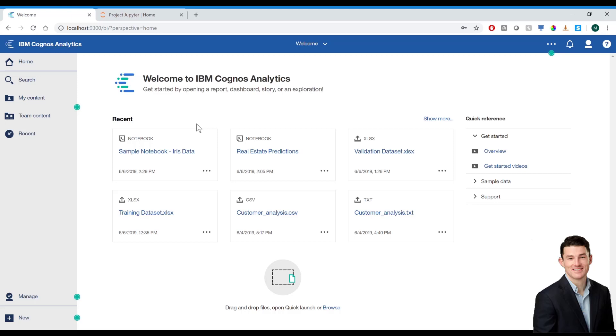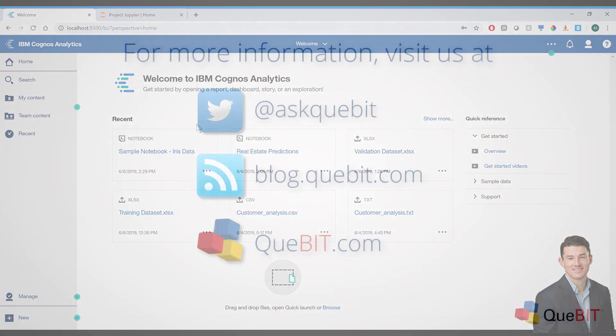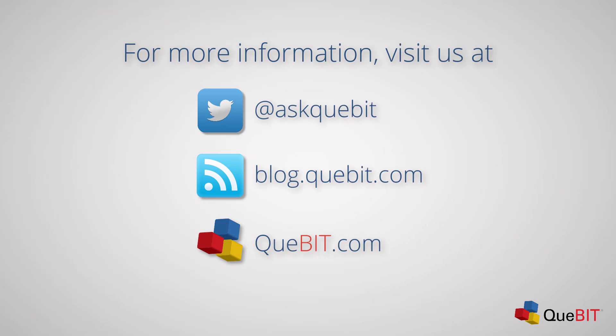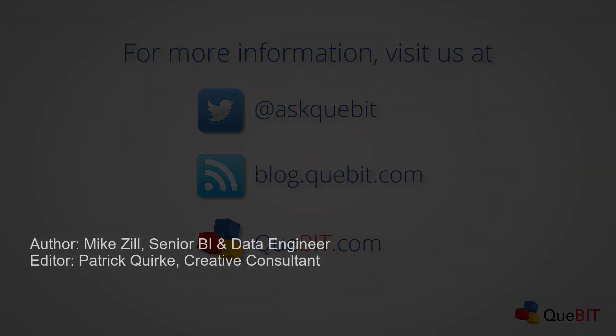And that's it. Thanks for watching. If you have any questions, feel free to reach out to me at mzill@qubit.com. For more information on the services and solutions that Qubit provides, go to qubit.com. Thank you.